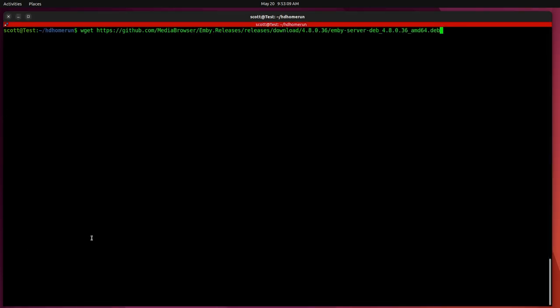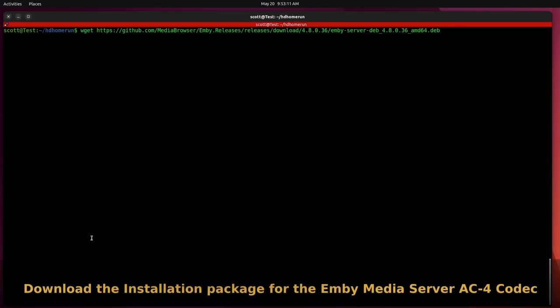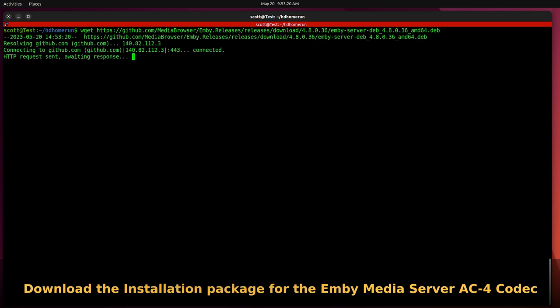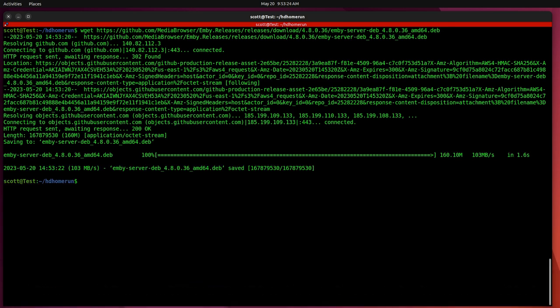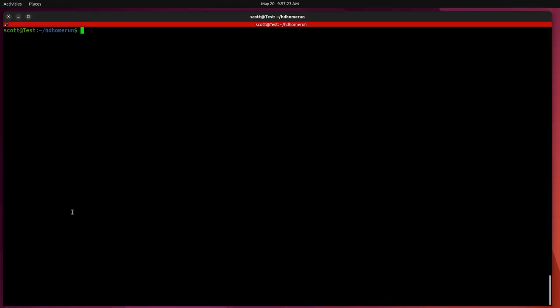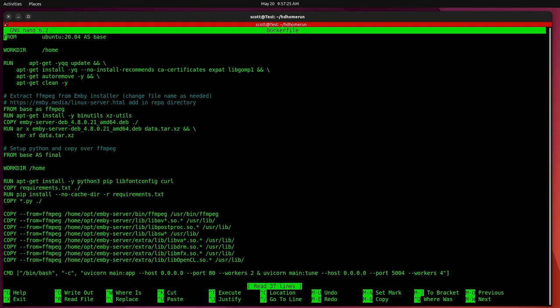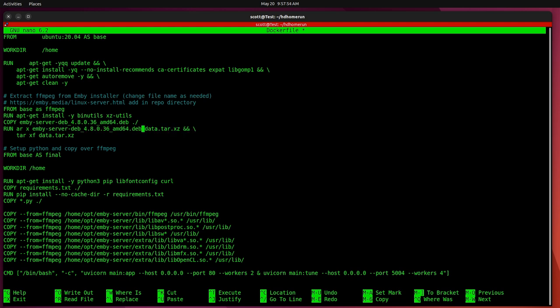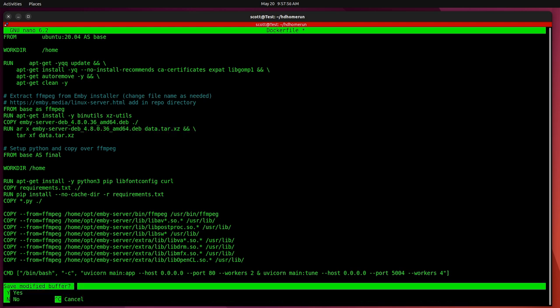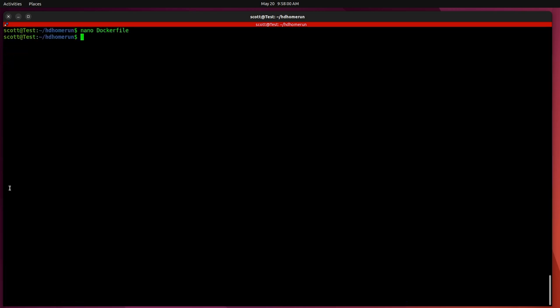Let's now go get the install file for the MB project, which will have the code in it necessary to do our AC4 decoding. So we go ahead and download the MB Media Server file. Next, we want to go edit the Docker file and scroll down to where they have the MB Server DEB file that we just downloaded. And you'll notice that this version is 4.8.0.21. And in reality, we downloaded version 4.8.0.36. So we want to change it in these two locations on these lines. And once we do that, we can go ahead and save the file out and exit the editor.